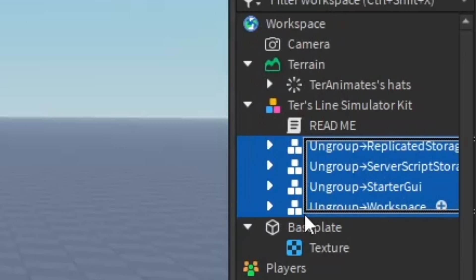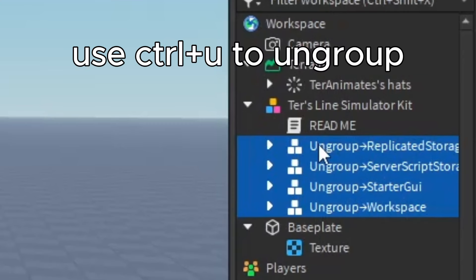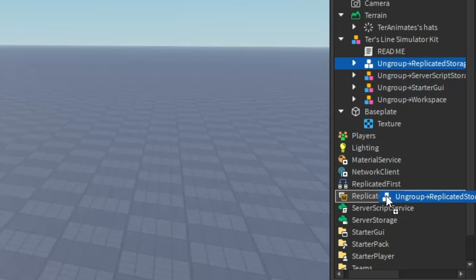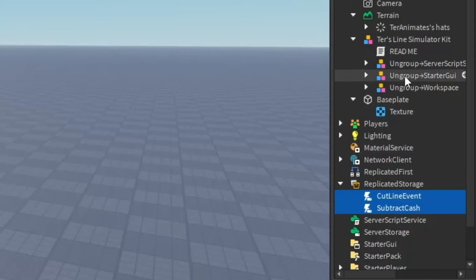So for example, if the model has ungroup in workspace, you would want to put it in workspace and ungroup it.